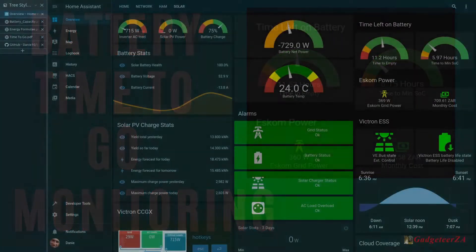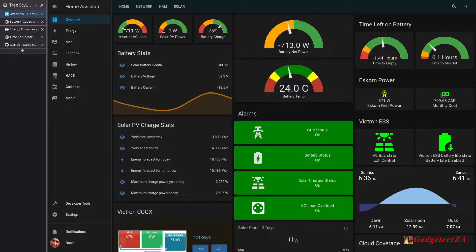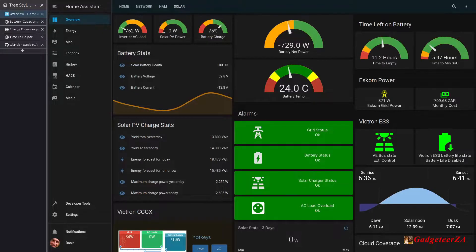Hi folks. Today's video I just want to briefly explain about time-to-go calculations on batteries. This may be of interest to anybody that's got a solar system or any form of battery-powered device that they want to monitor, especially if you're using something like Home Assistant. This follows on from the video I did a week or two ago about my Home Assistant dashboard. I'm not going to go through all the elementary aspects of electricity and how volts and amps work.